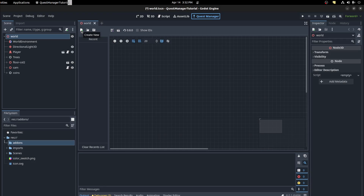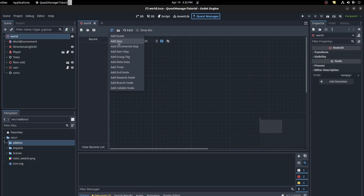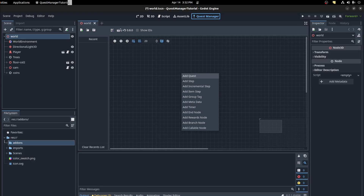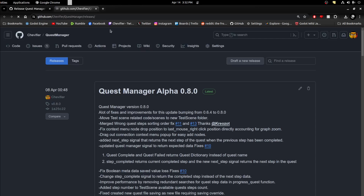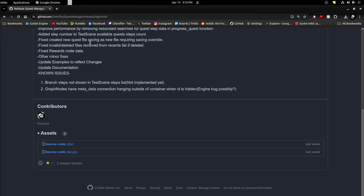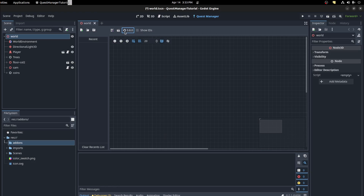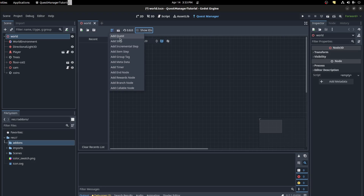Once you have Quest Manager enabled, you'll now have a new Quest Manager tab. Let's go over the interface. First, you have the Create New button and the Open button to open a quest file. Then you have Save — either save the quest file or make a new copy. You have a dropdown of all the different nodes you can add, and you can also right-click to select them. Plus you have a test scene and an update check button that turns bright green when there's an update. You can also use Show IDs to display the ID of each node.